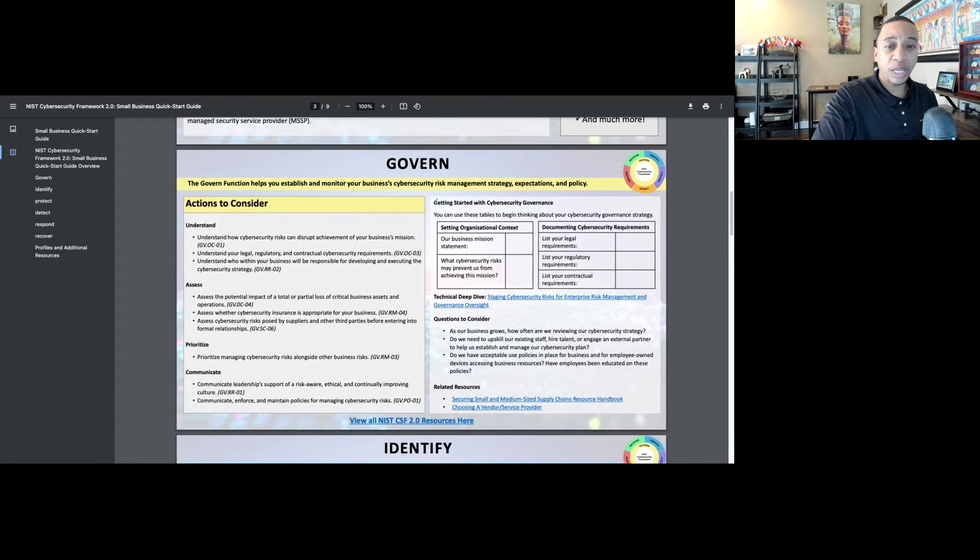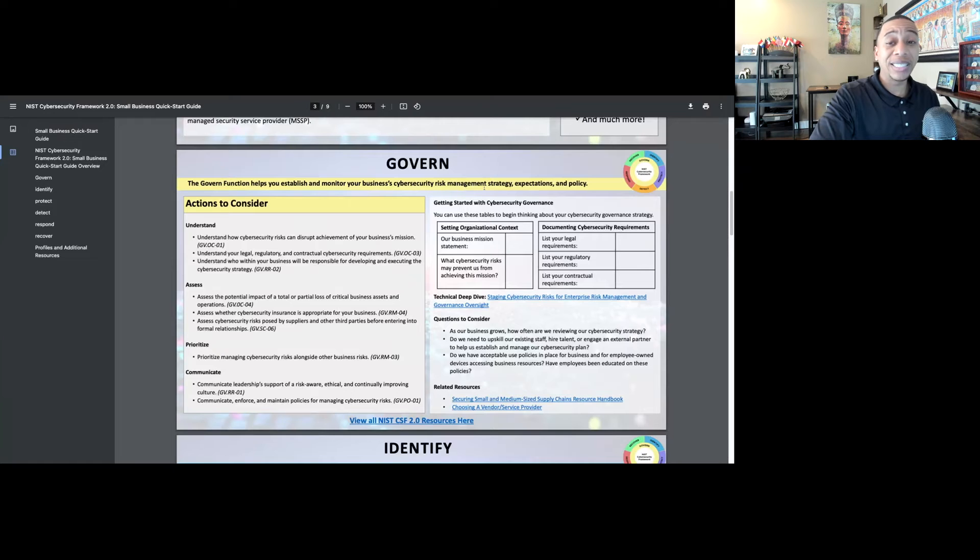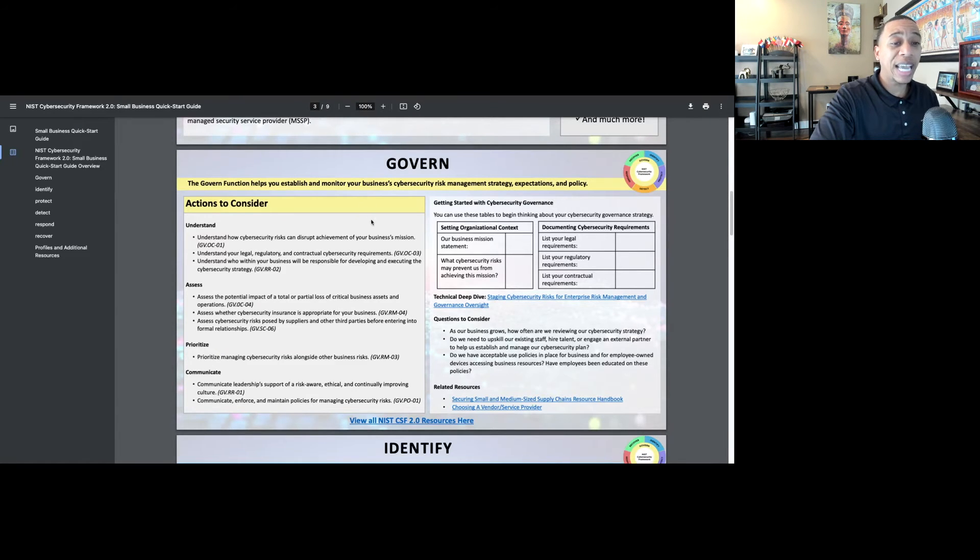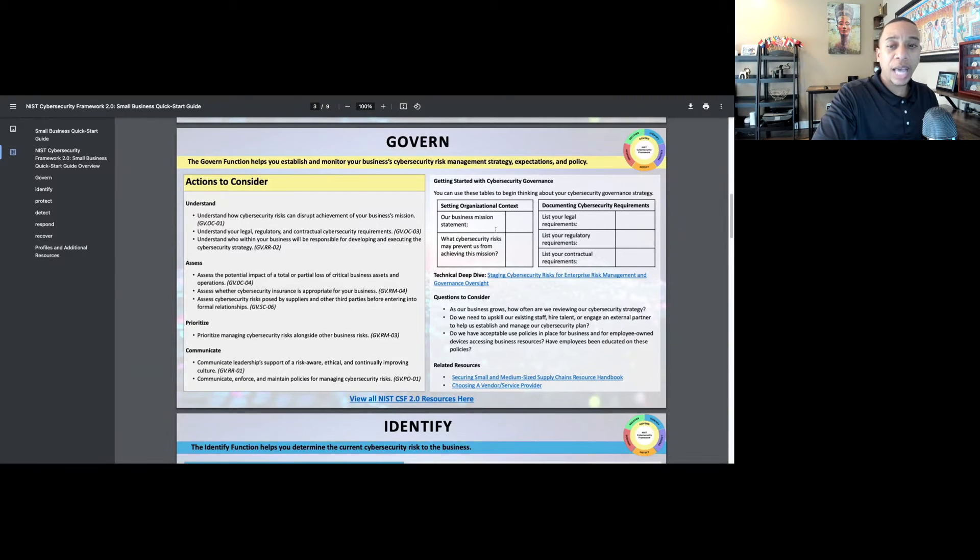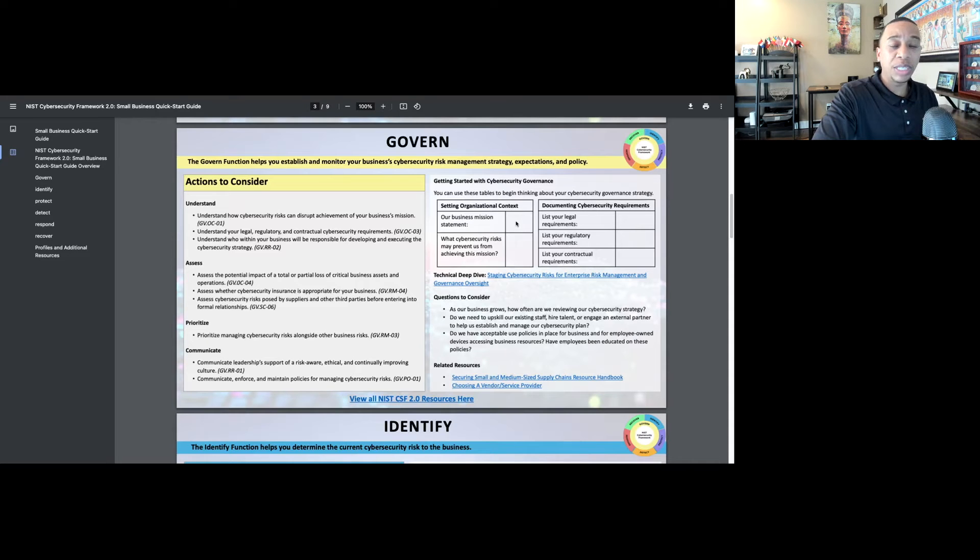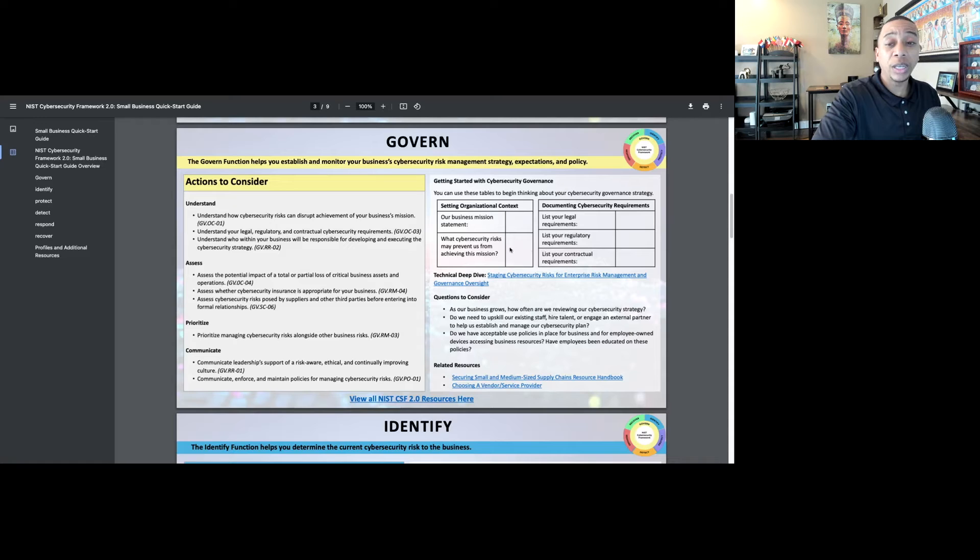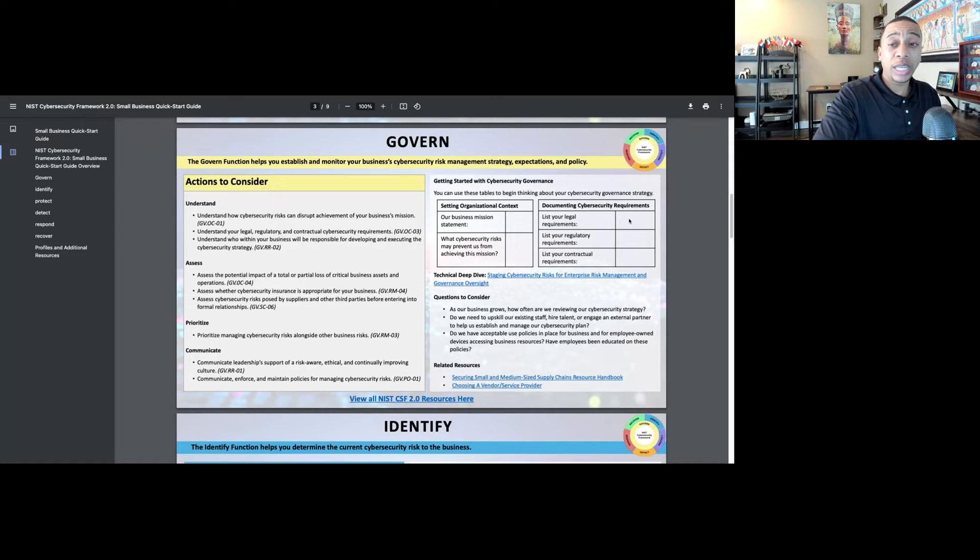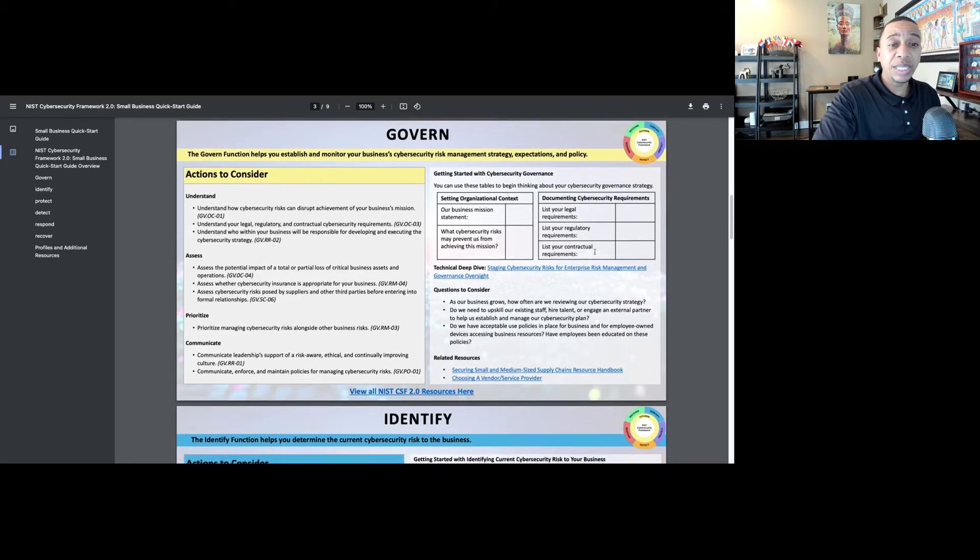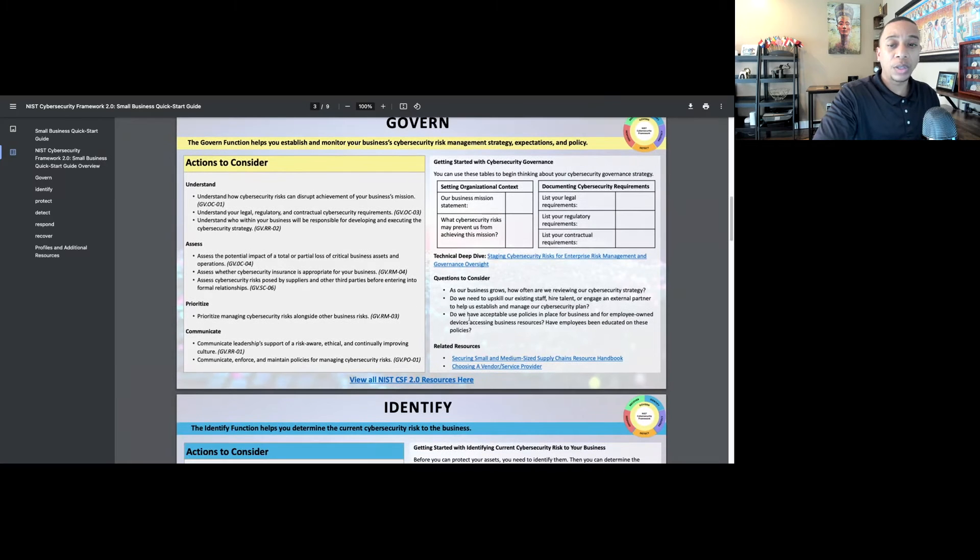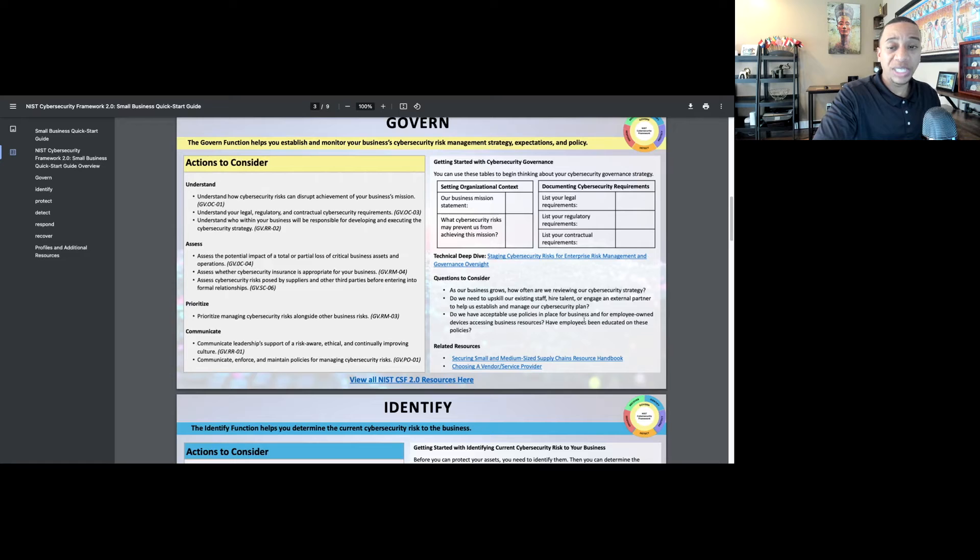Starting out with governance, the governing function is going to help you establish and monitor your business cybersecurity risk management strategy, expectations, and policy. Areas you should prioritize and what should be communicated. There are actual action items defining what is the business mission statement, what's the cybersecurity risk preventing the small business from achieving this mission, and also important to understand what are the legal, regulatory, and contractual cybersecurity requirements that should be documented. We also have a list of additional questions that the small business should consider and related resources.